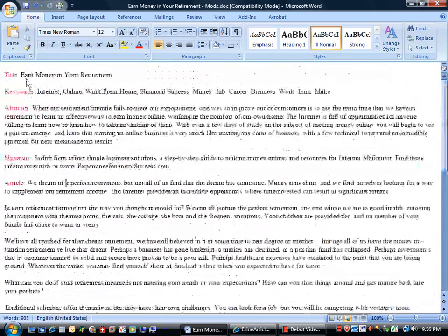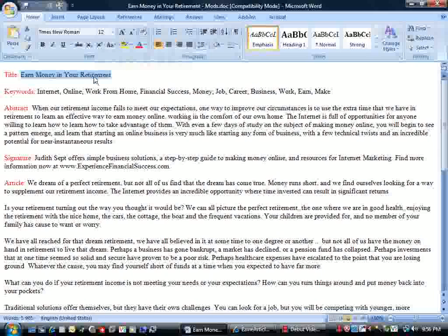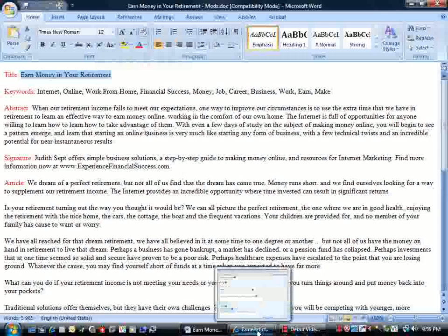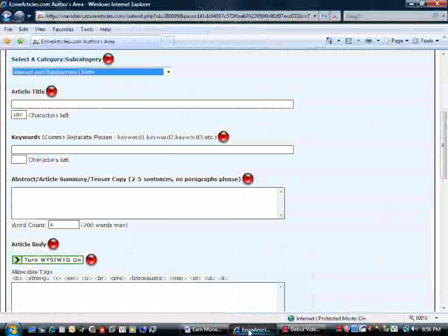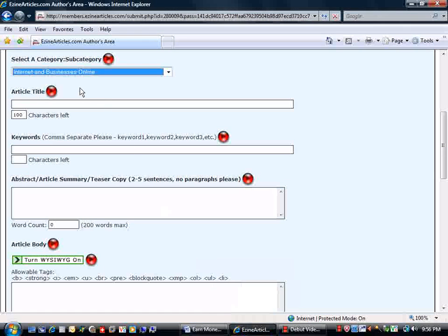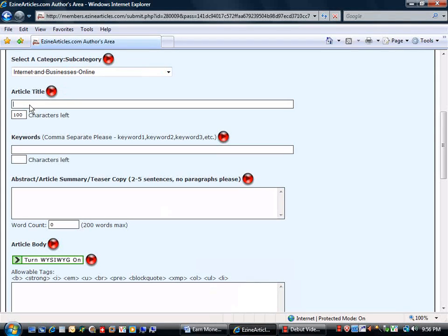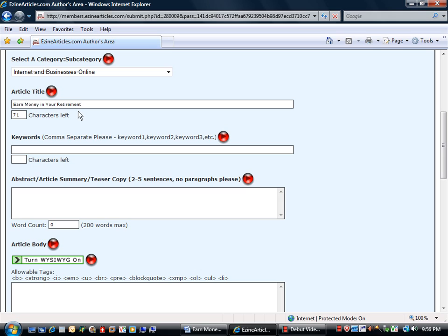So we'll start out with the title here. I'll select that. Copy by pressing control C on my keyboard. Switch back on the task bar to the eZineArticle submission page. Click in the article title field and press control V to paste the title in.